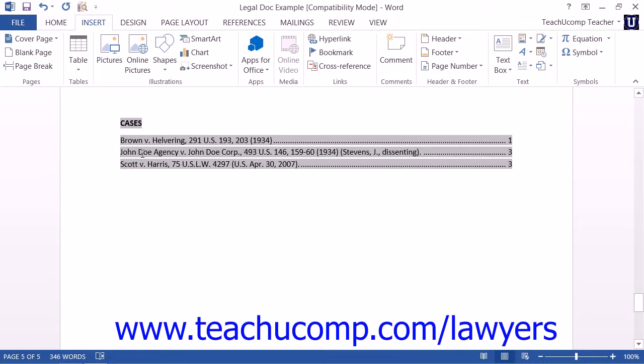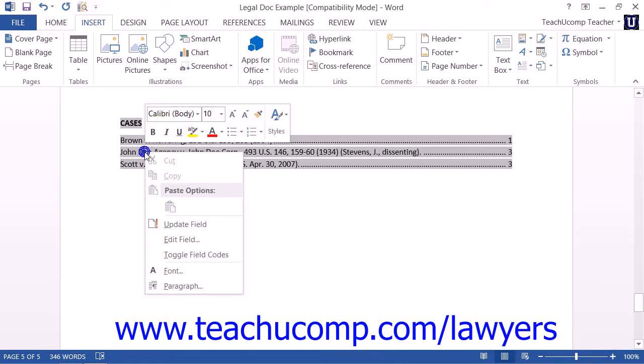Alternately, you may right-click on the Table of Authorities and choose the Update Field command.